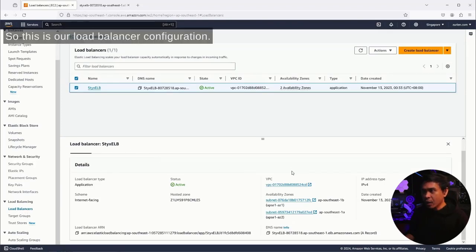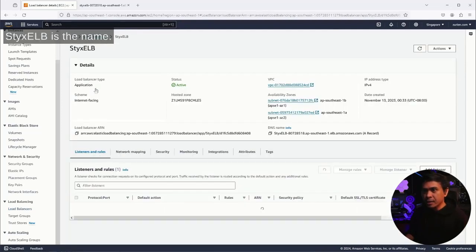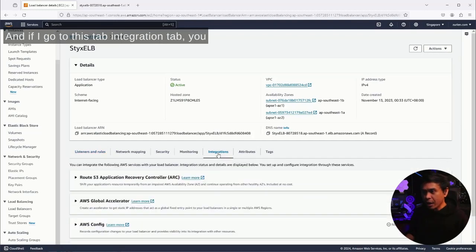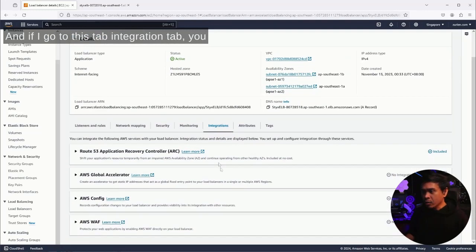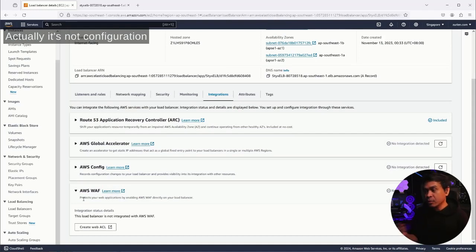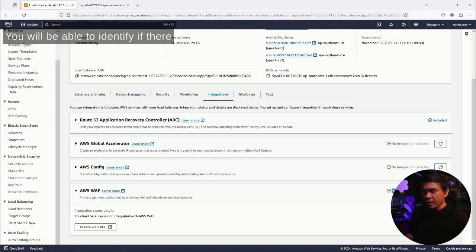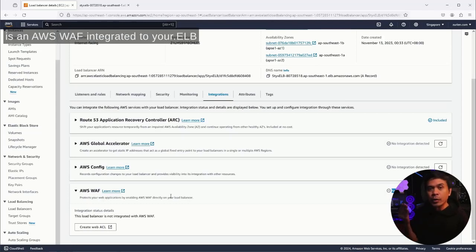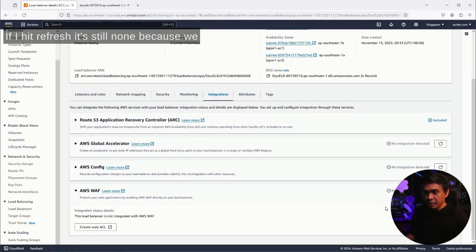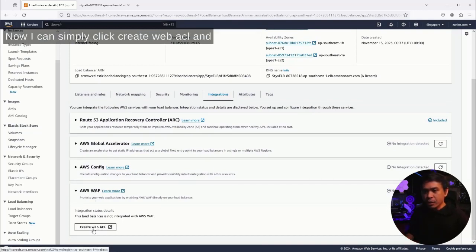This is our load balancer configuration. We only have one ELB, 6 ELB is the name. If I go to the integration tab, you will see that there is an AWS WAF configuration portion here. This integration portion will allow you to identify if there is an AWS WAF integrated to your ELB. It says here 'no integration detected.' If I hit refresh, it's still none because we haven't really created anything on the AWS WAF side.